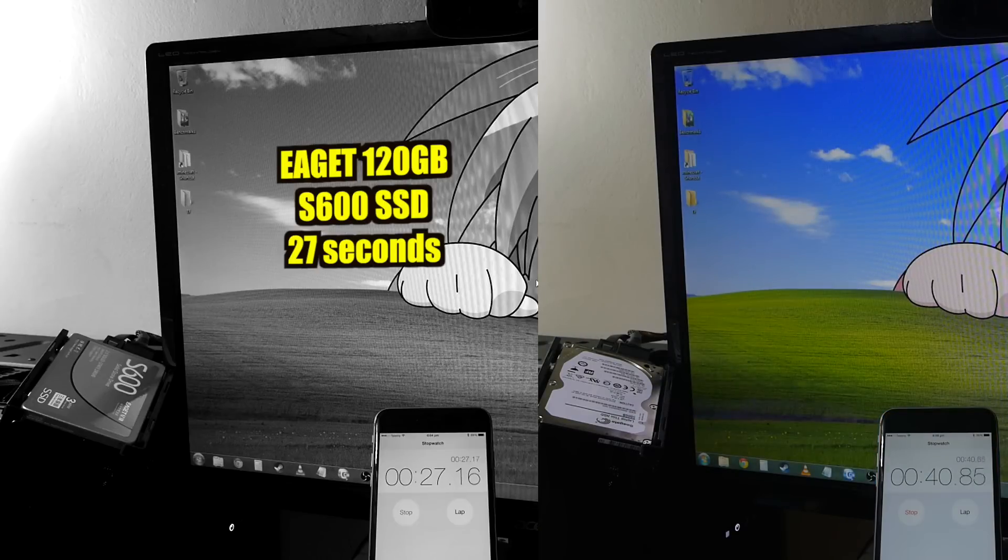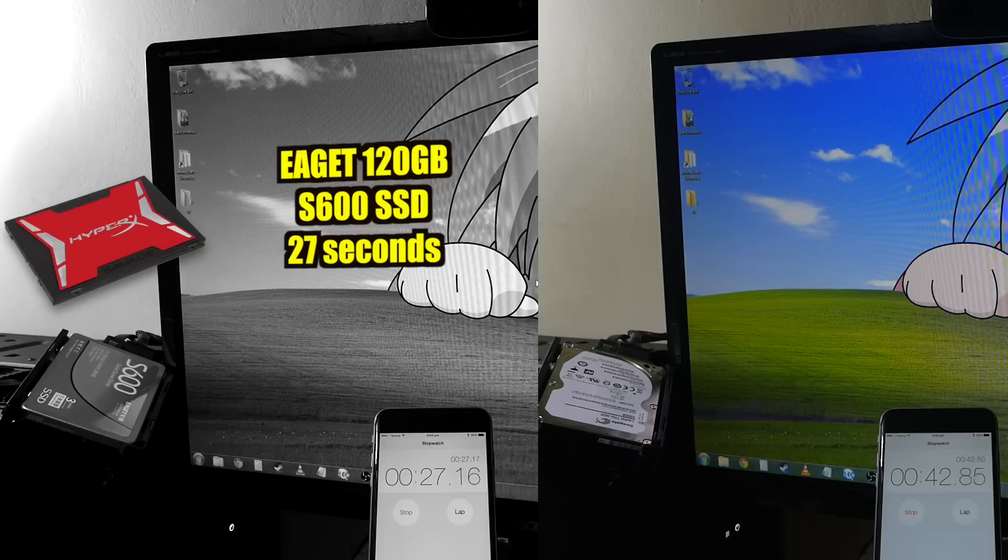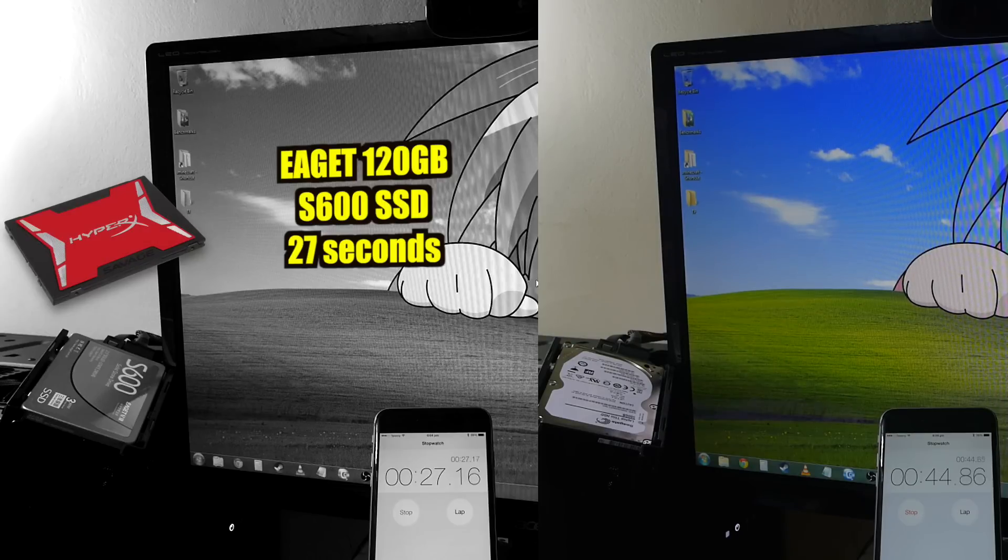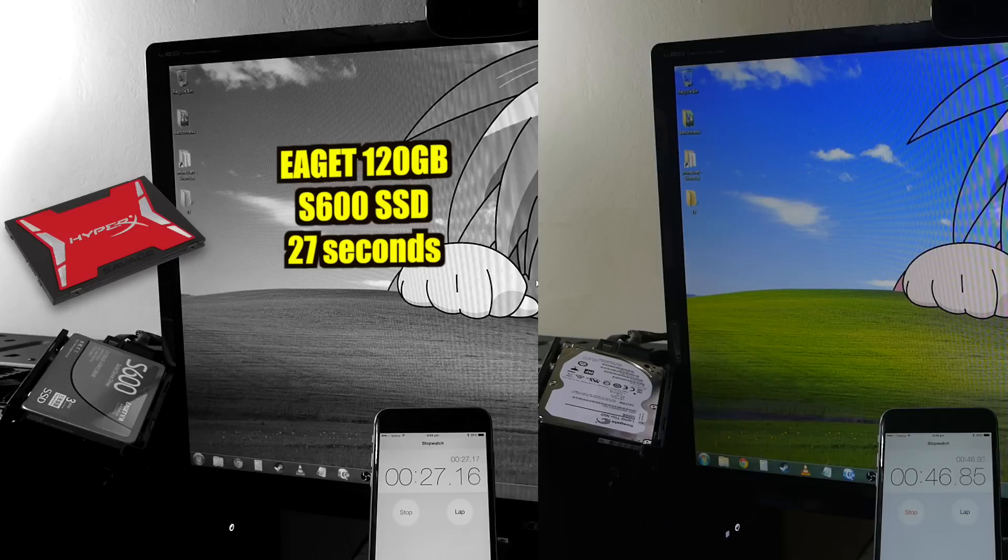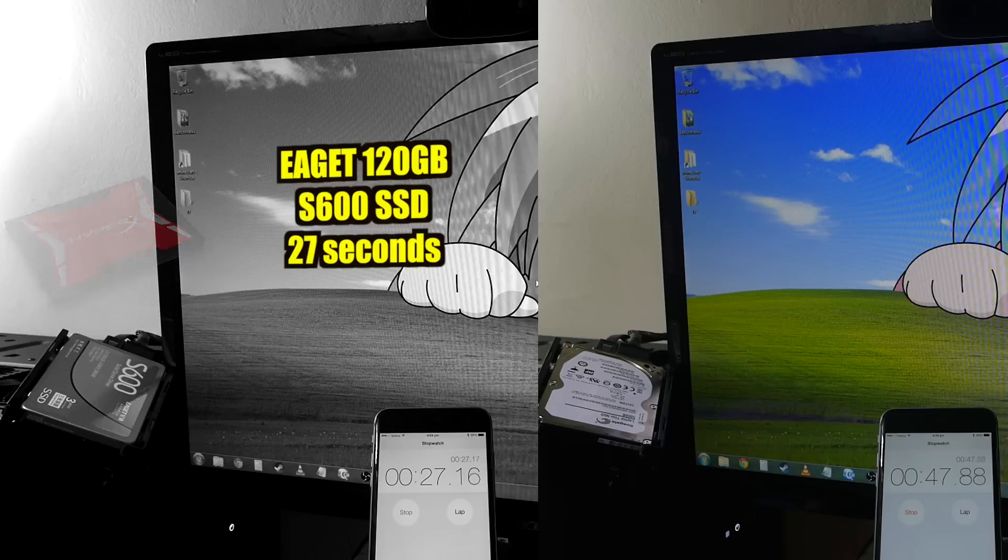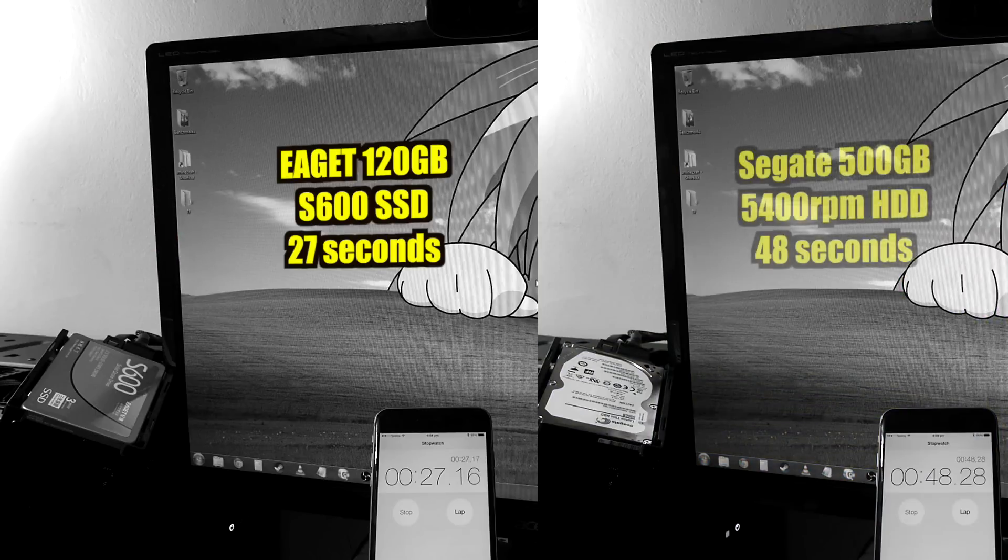In fact, the brand new super-fast HyperX SSD that everyone says is one of the fastest ones out in the world ever, that I installed in my latest build log video, boots in the exact same time. 27 seconds.